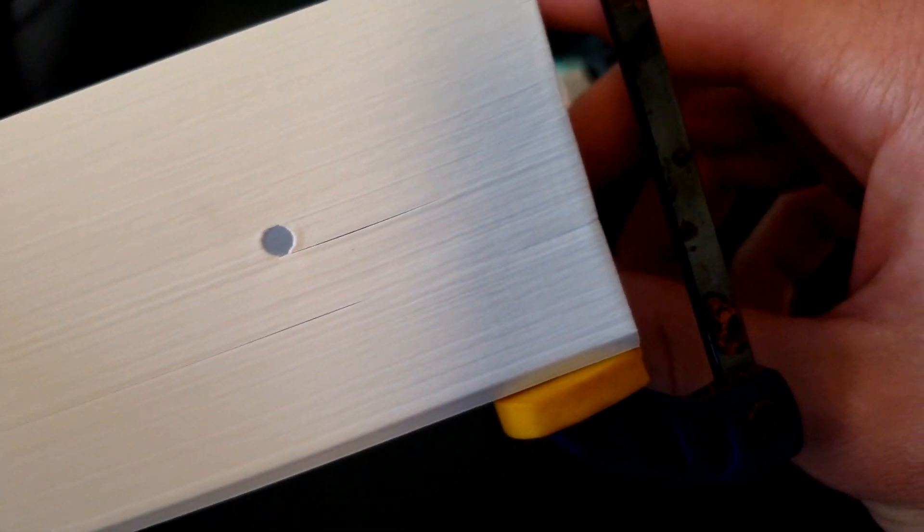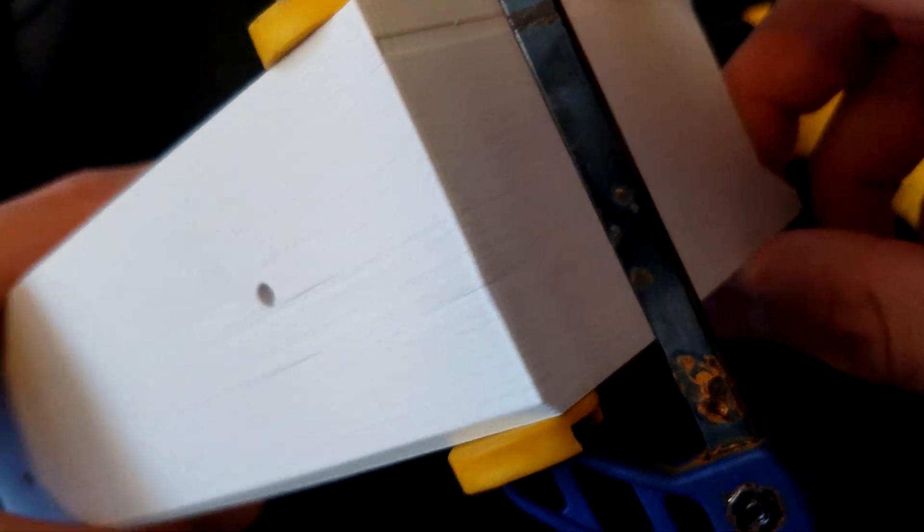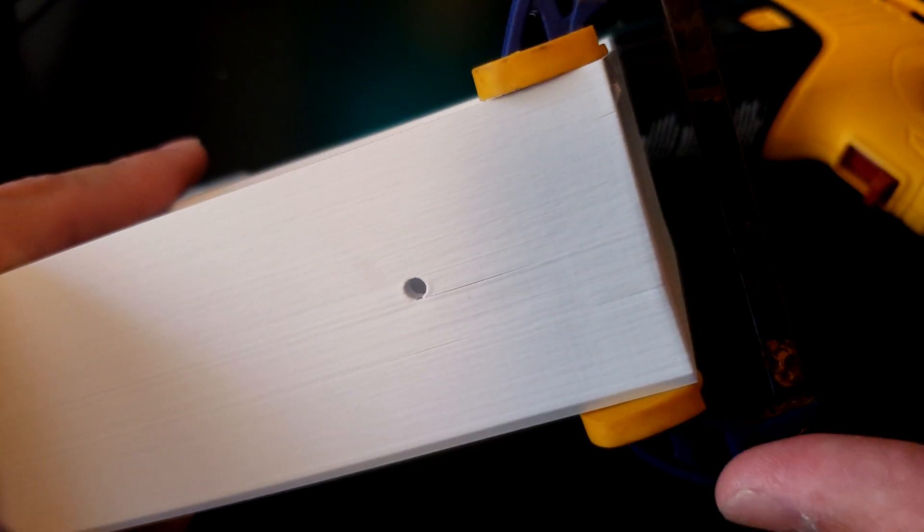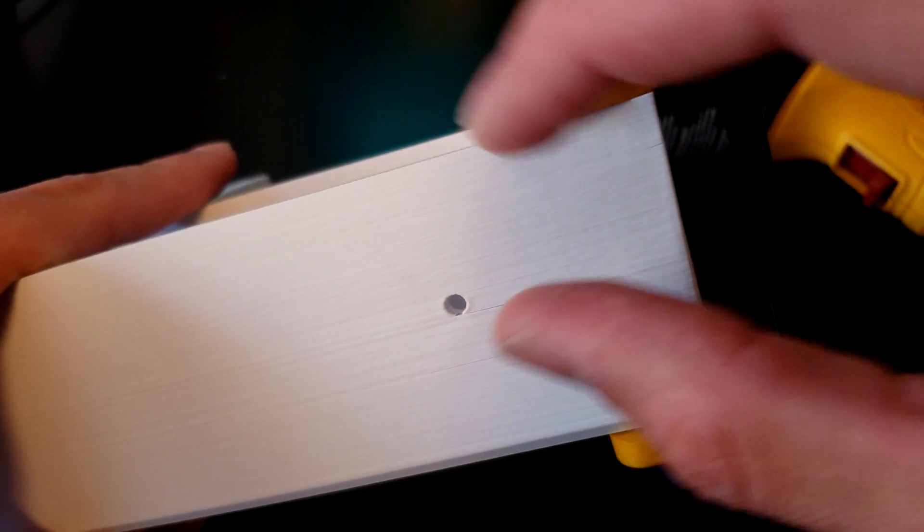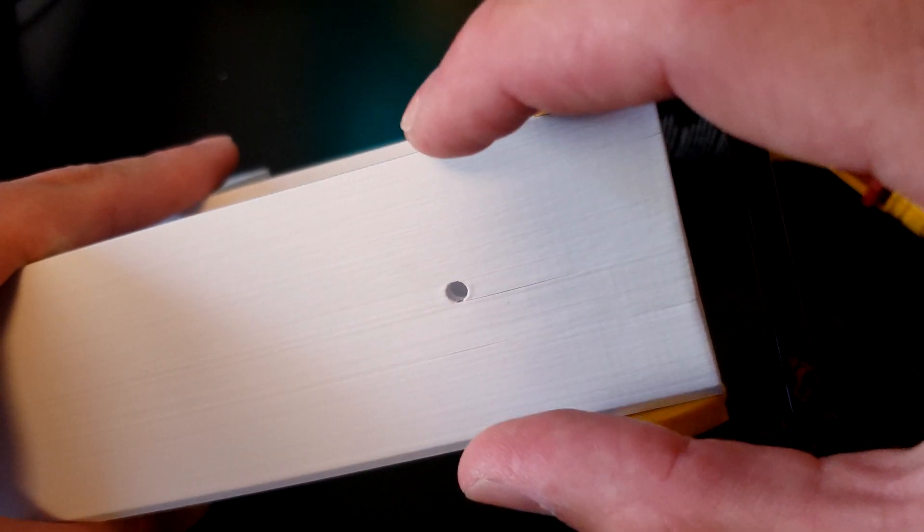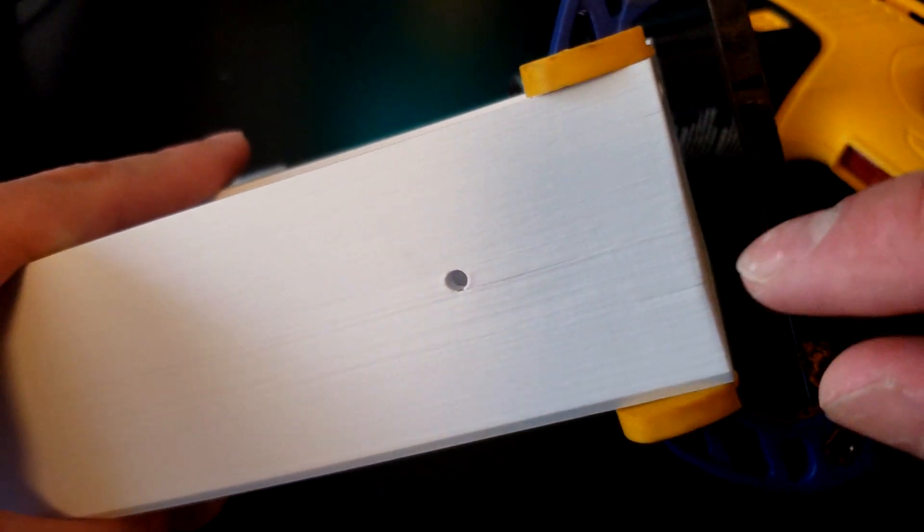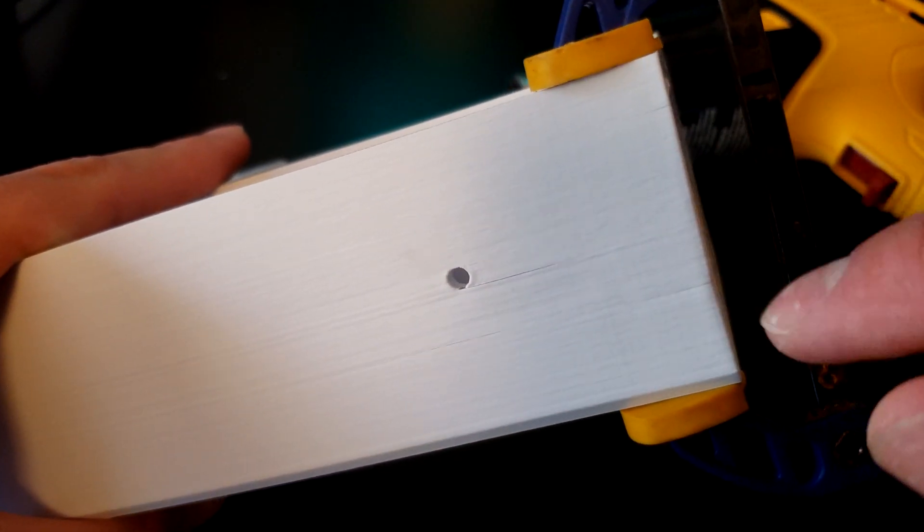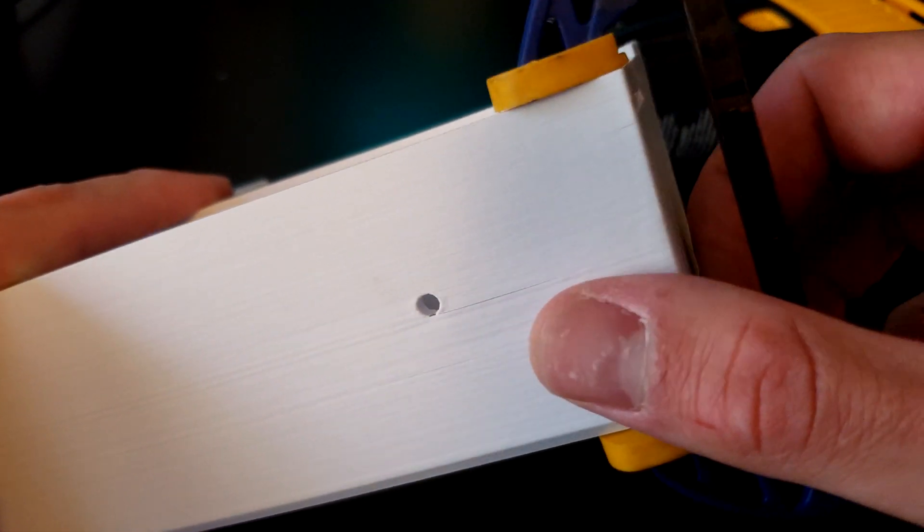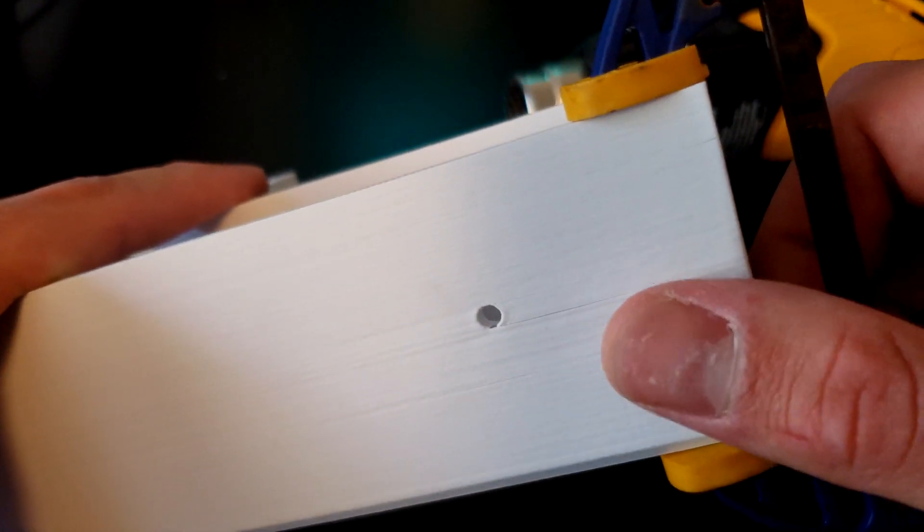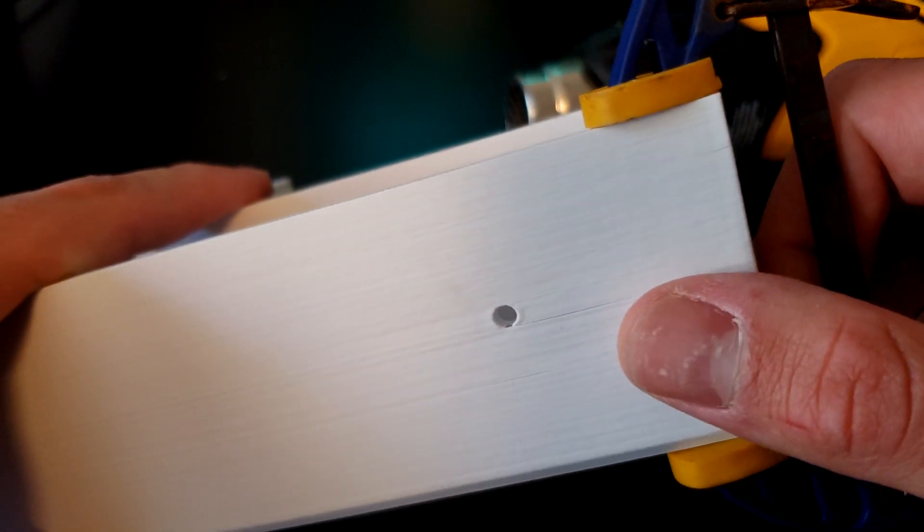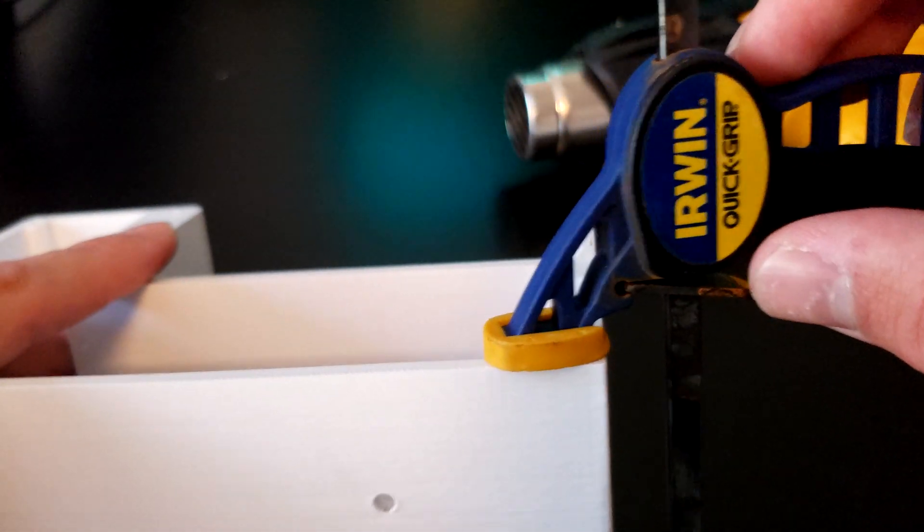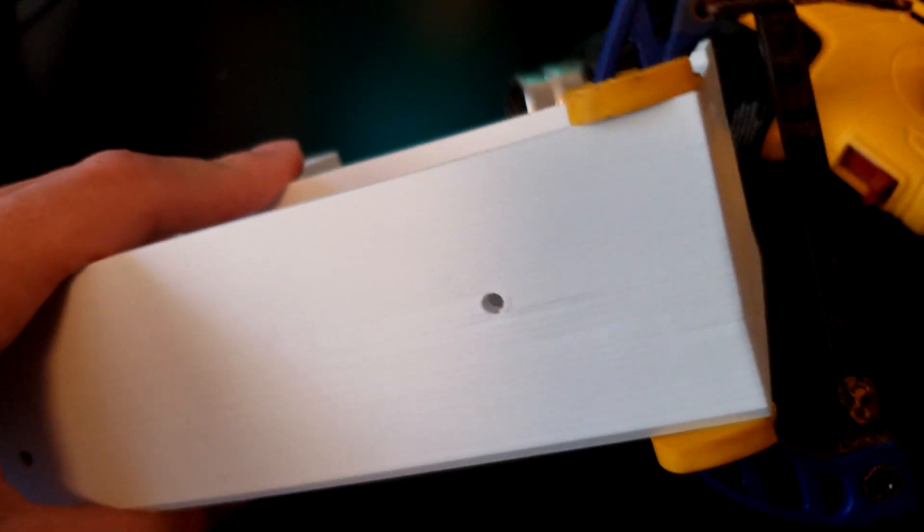What you need to do next is just let this cool completely. Because you're bending the plastic over here and melting these two pieces together, you want it to cool probably to about room temperature before you undo the clamp.